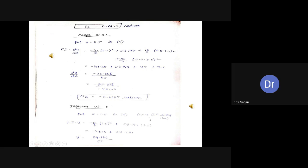Slope at A: put X equal to 0 up to the first dotted line, giving slope equal to 23.19/EI radians. Slope at B: put X equal to 4.5 in the entire equation. Deflection at C: put X equal to 1.5 m up to the first dotted line, giving YC equal to 29.16/EI. Deflection at D: put X equal to 3.5 m up to the second dotted line.